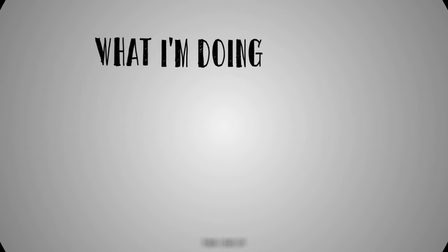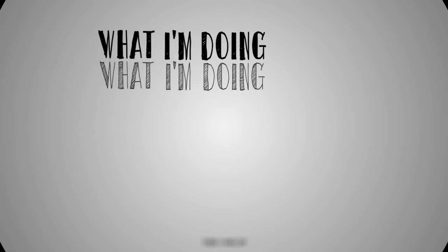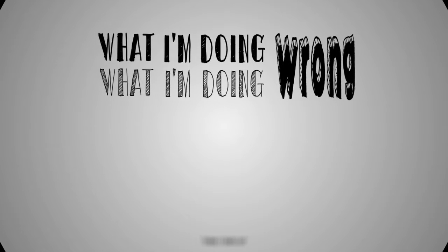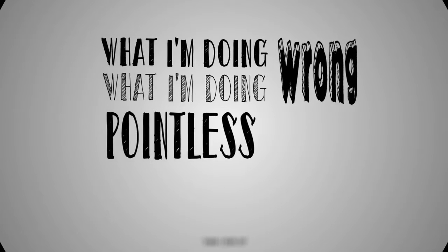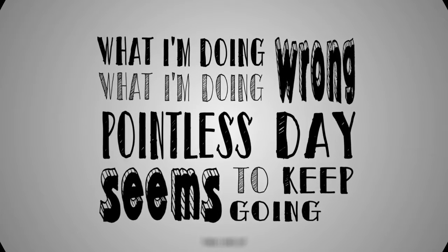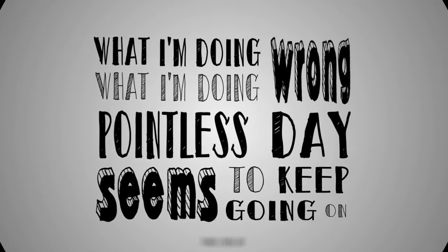What I'm doing, what I'm doing wrong. What this pointless day seems to keep going on.